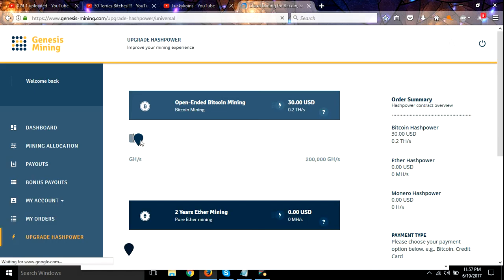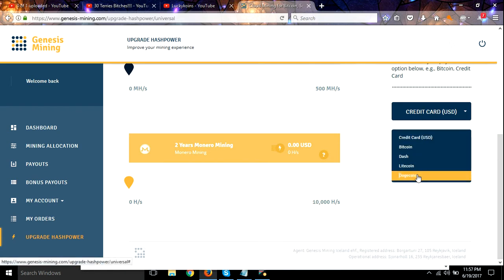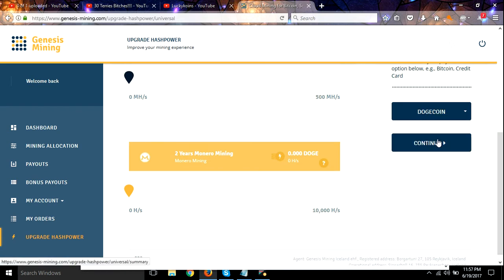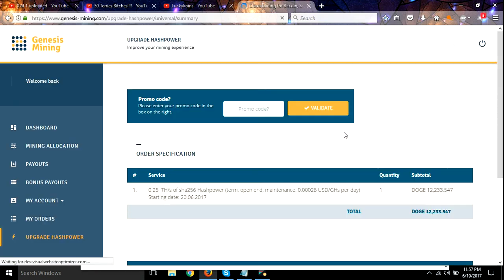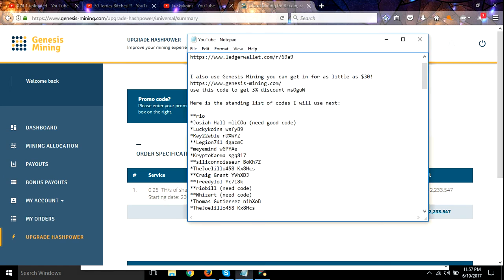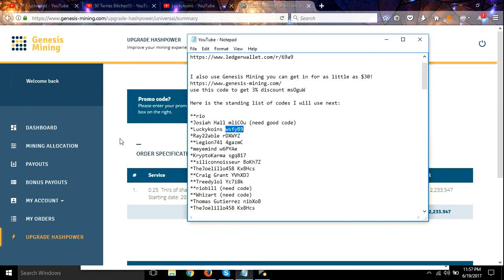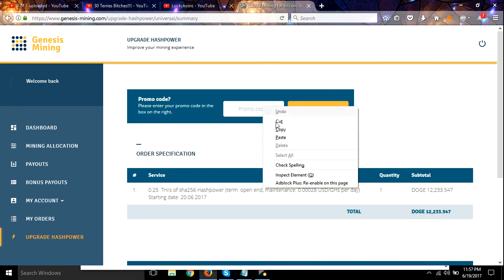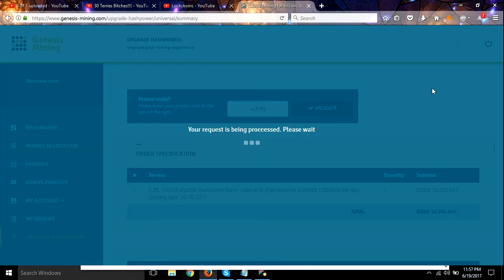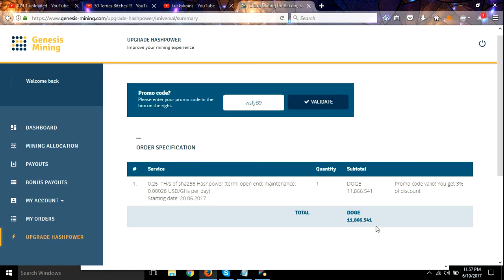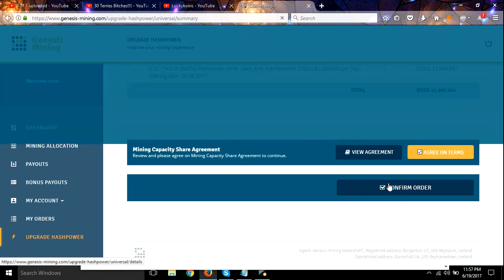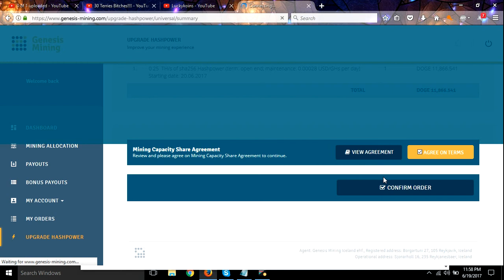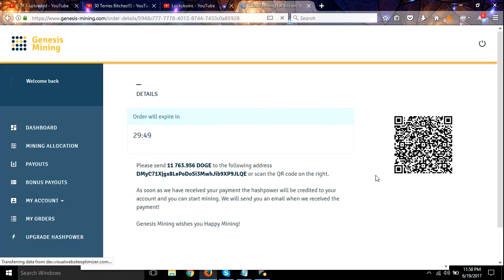Alright, 0.25 using dogecoin. Promo code... there we go. Promo code valid, confirm order. Alright guys, I'll pause this and I'll be right back.